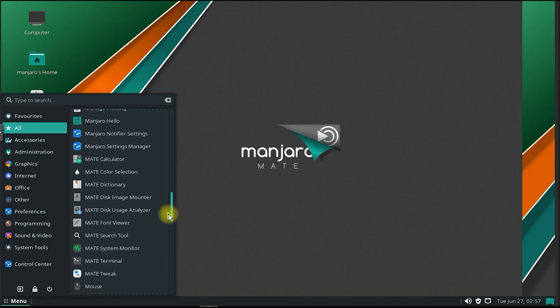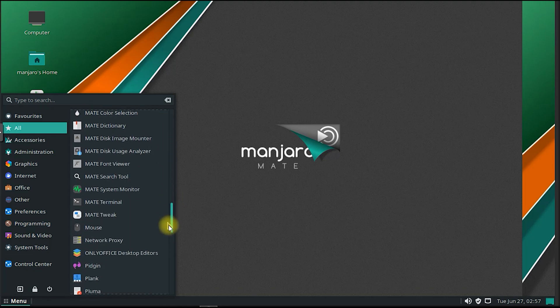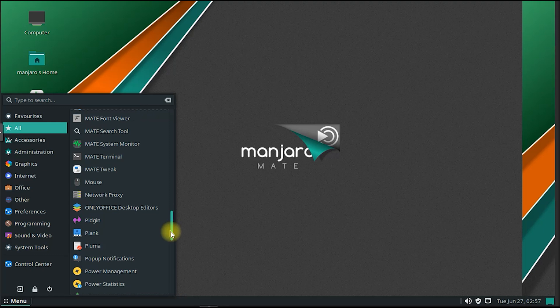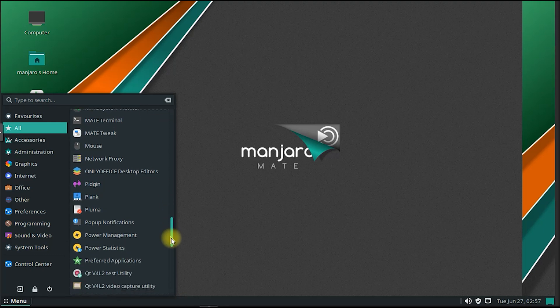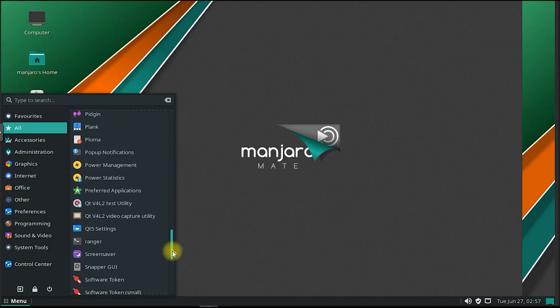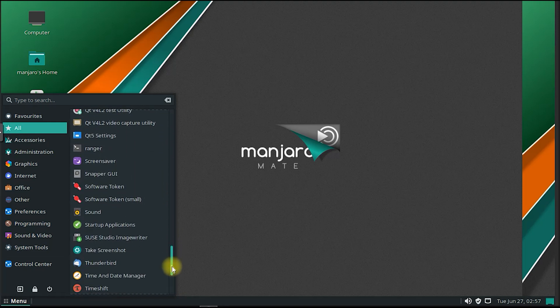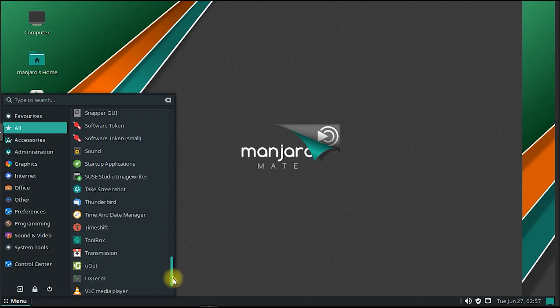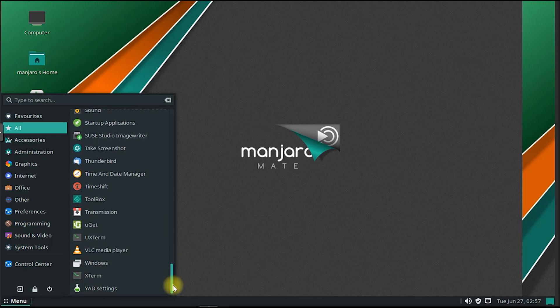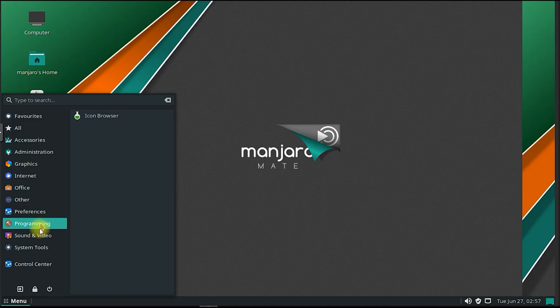The Manjaro community is active and supportive, providing users with forums, wikis, and other resources to seek help and share knowledge. This vibrant community helps users troubleshoot issues, discover new software, and exchange ideas, fostering a collaborative and inclusive environment.